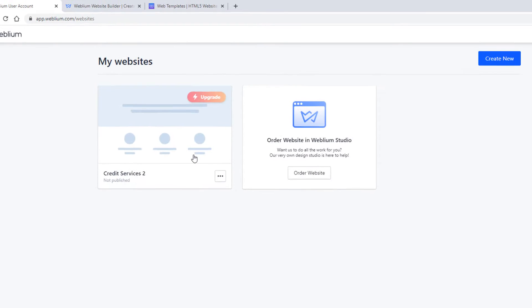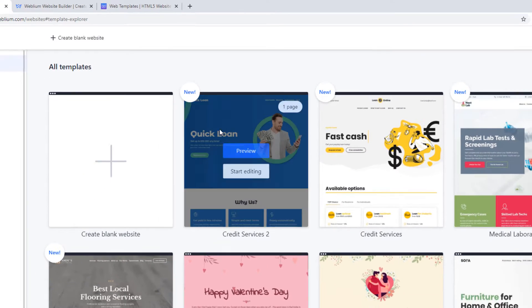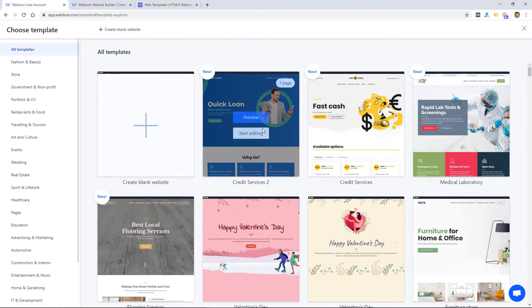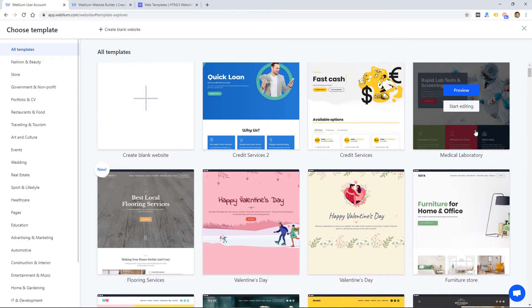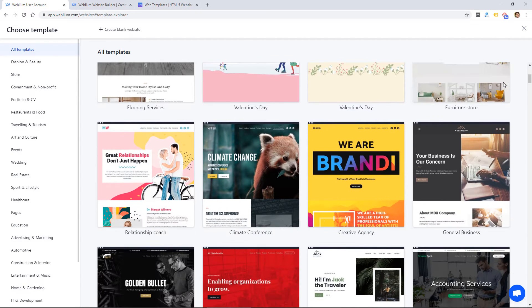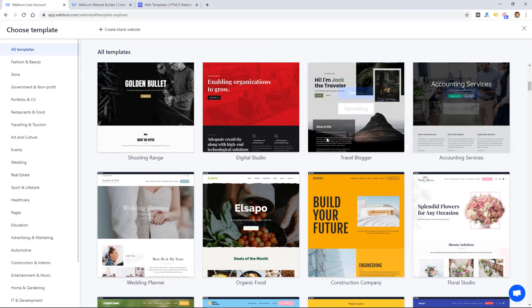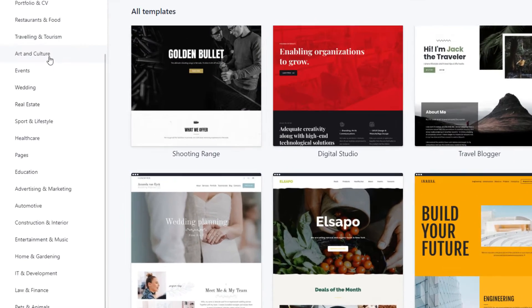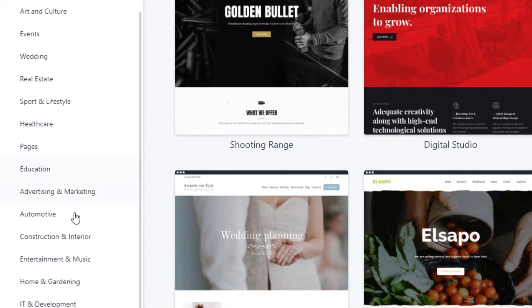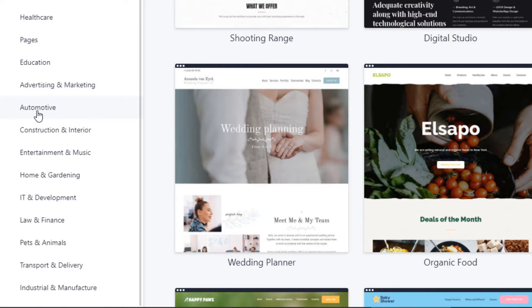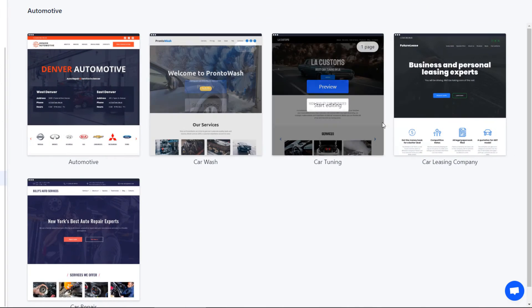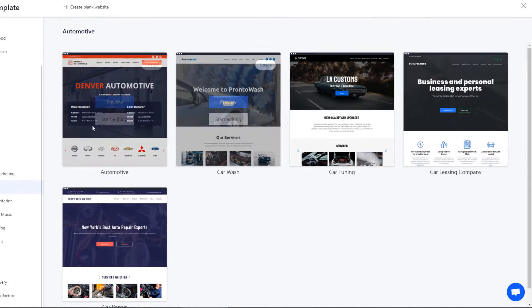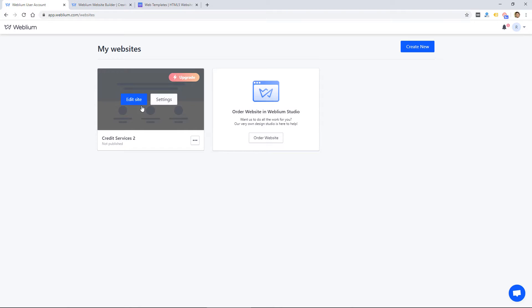So if we go back to the main dashboard to create a new site, I would click create new, and they give you all these templates. I could create a blank website, but most people will probably want to start off with a template if they're using the Weblium website builder because their templates look really nice. They are categorized by different industries. So you can get a quick start to create your website by selecting a category, and then you just simply start editing the site. So I already started editing one, so I'm going to go back into that site.